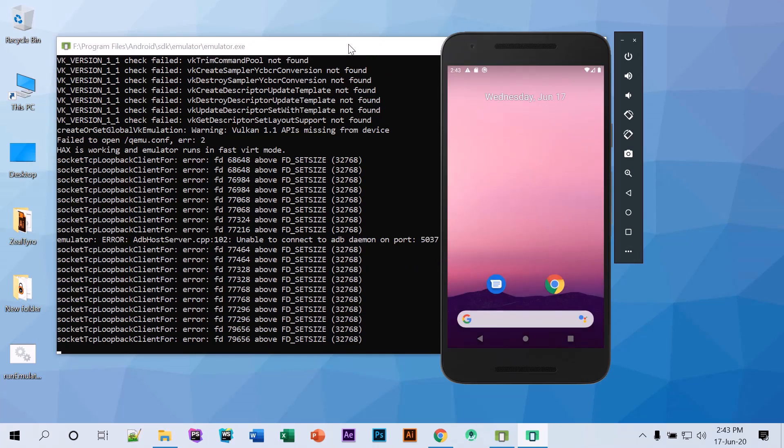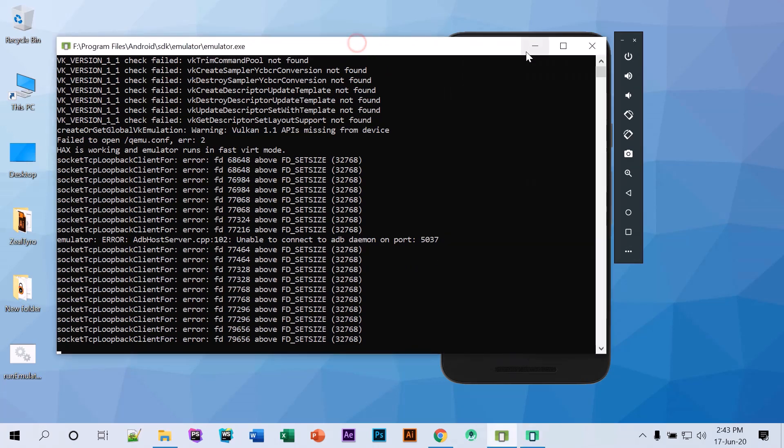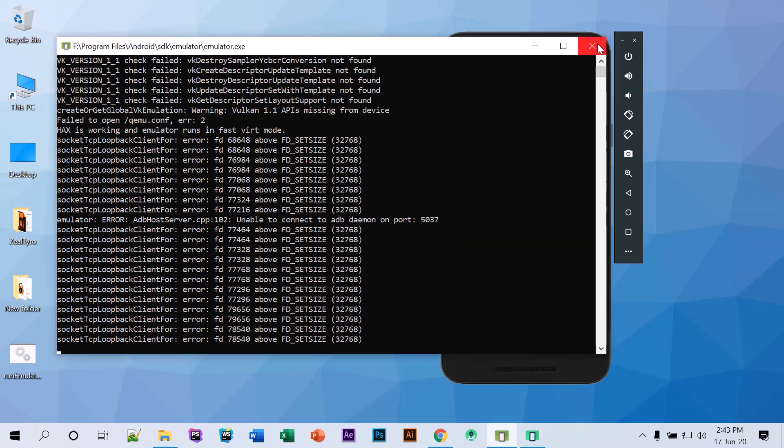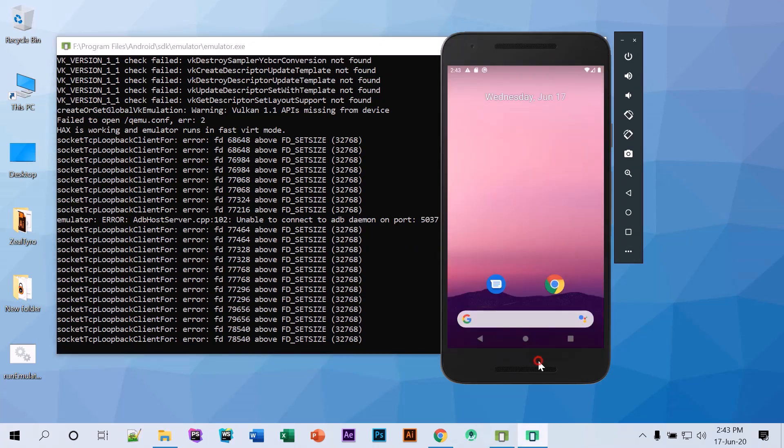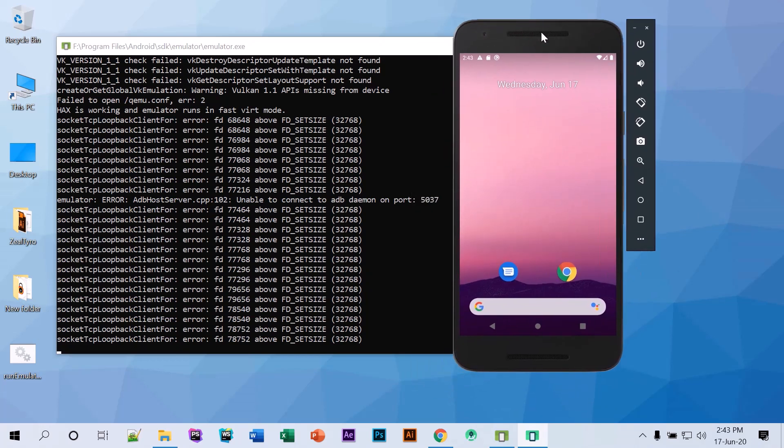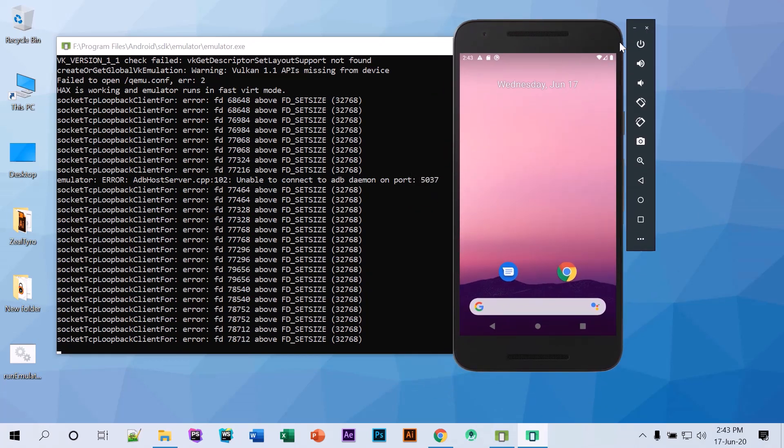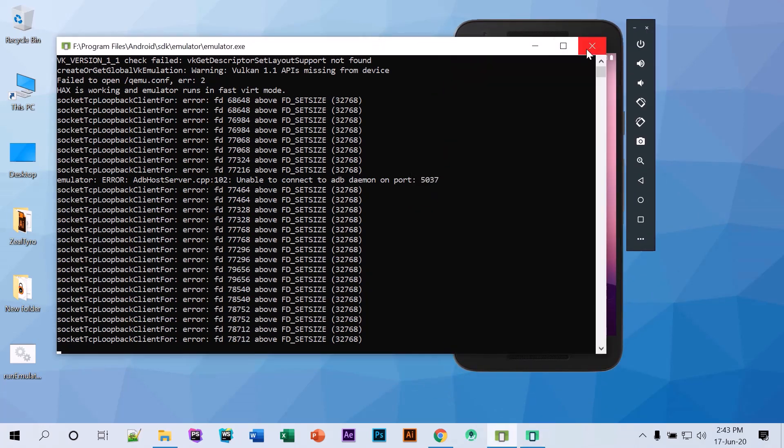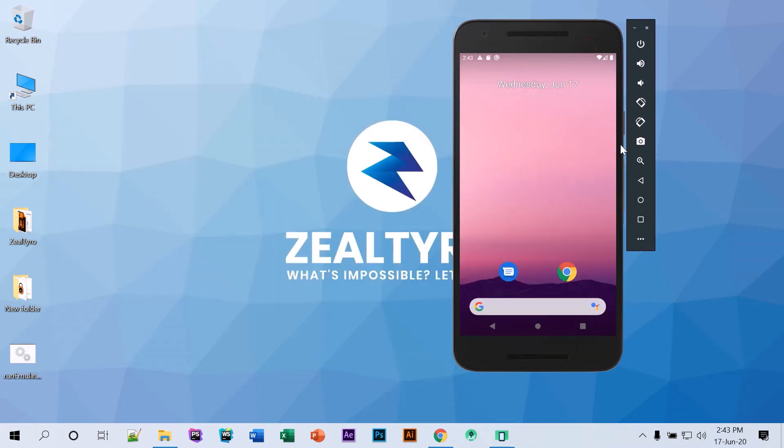And one thing, if you close this thing it will also close the emulator. So this command window is going to close the emulator and you cannot use it anymore.